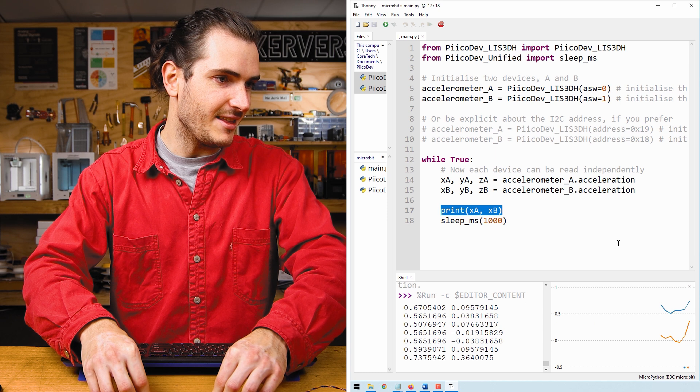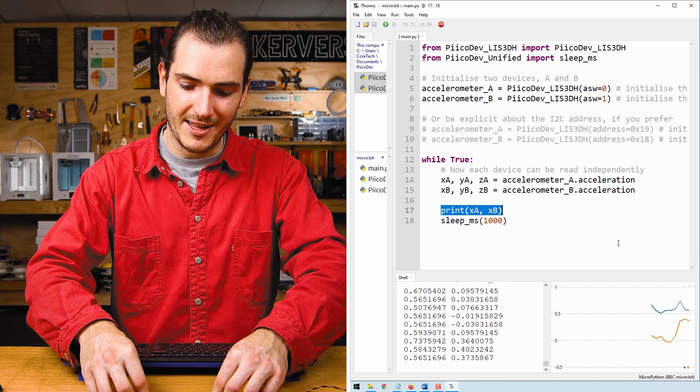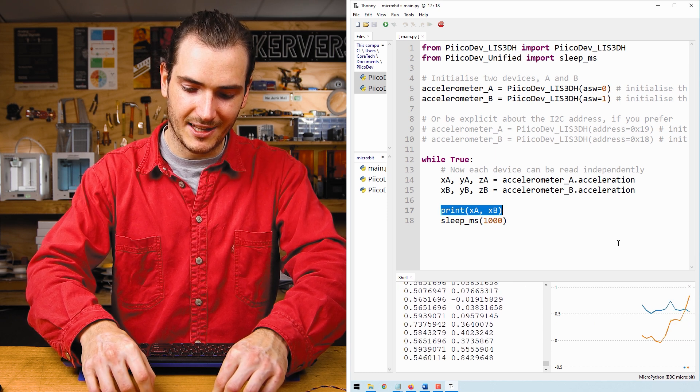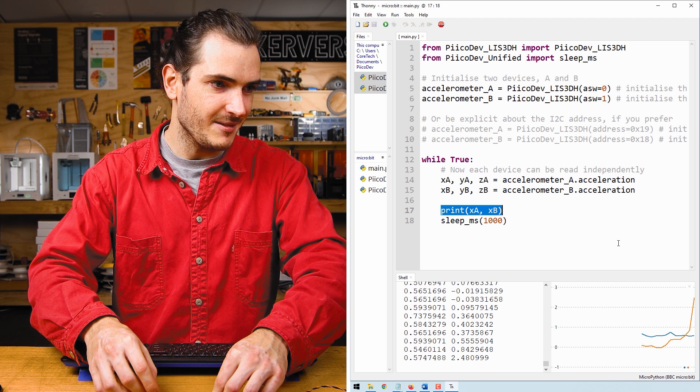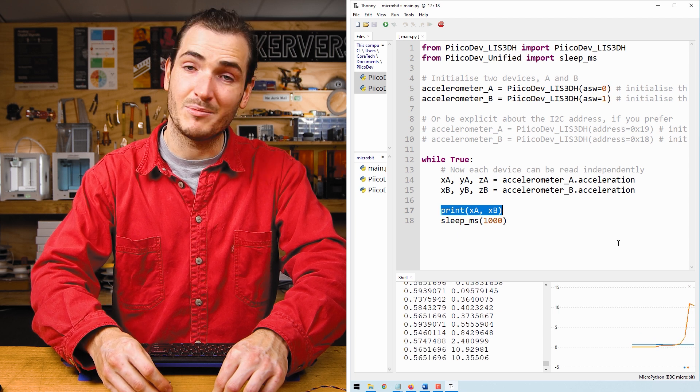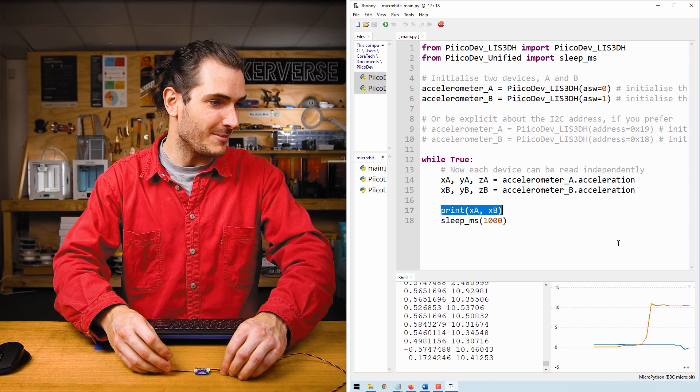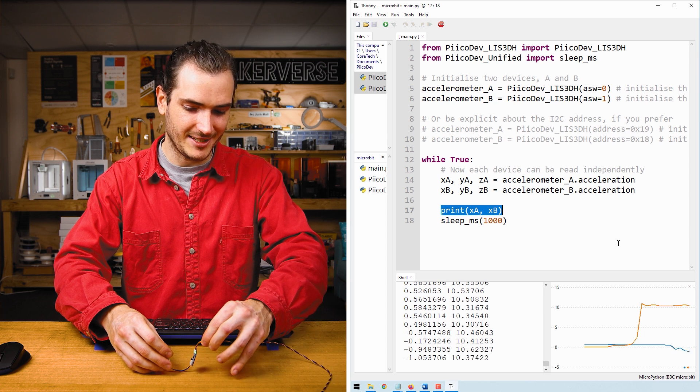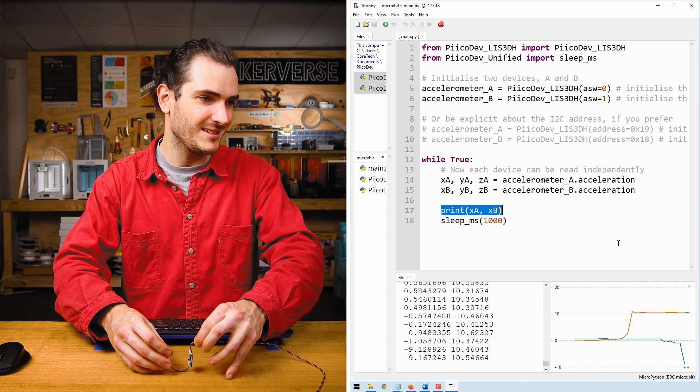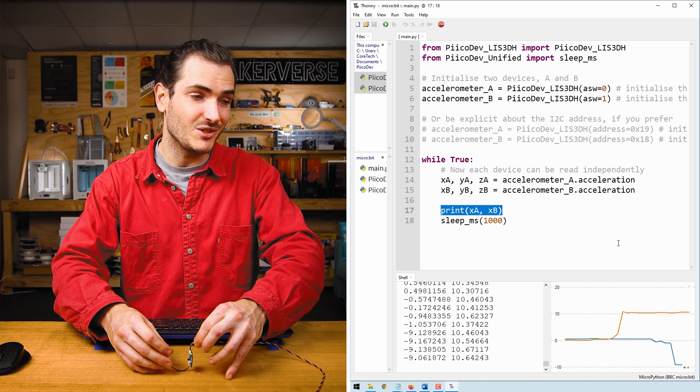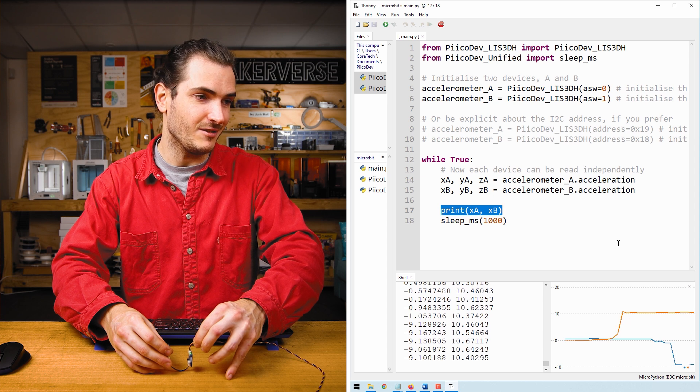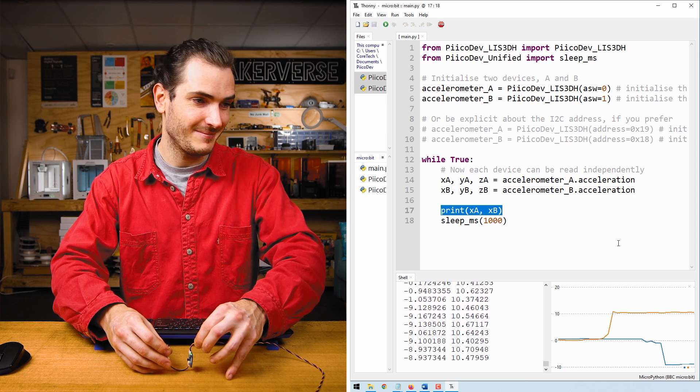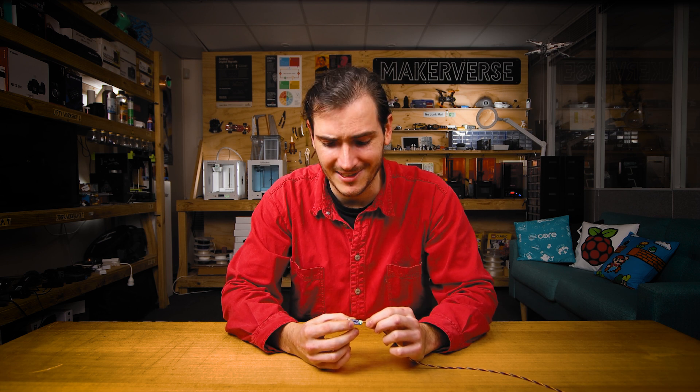When we run this script, we can see that they're both about the same until I start to rotate accelerometer B so its X axis is pointing upwards. And for accelerometer A, I will rotate that so its X axis points downwards. And you can see we can read those two acceleration values independently. And so we can see these are pretty versatile devices accelerometers.